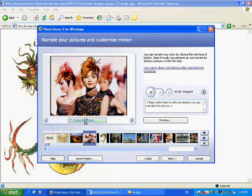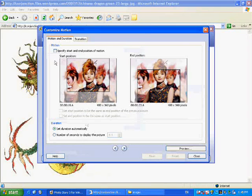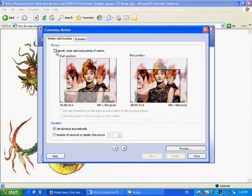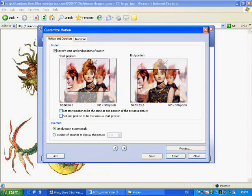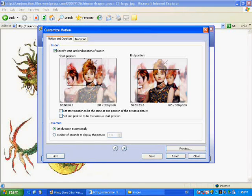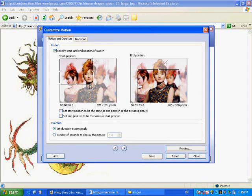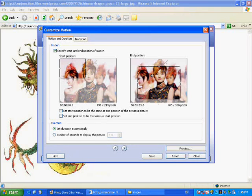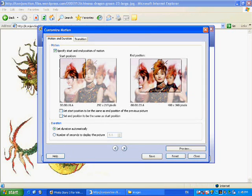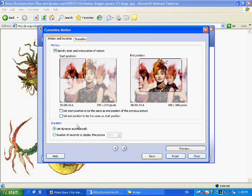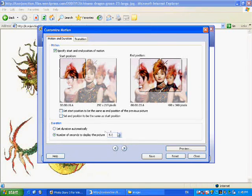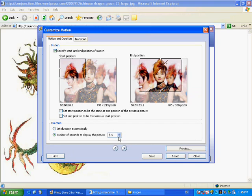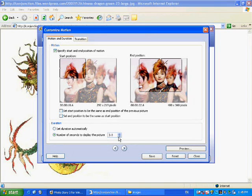So we'll click on one of the pictures and we'll customize the motion. So what we can do is we can specify where we want the picture to start at. So maybe we'll start up in the corner, and then when it focuses, it will fade down into the woman's face because she's the central focus.